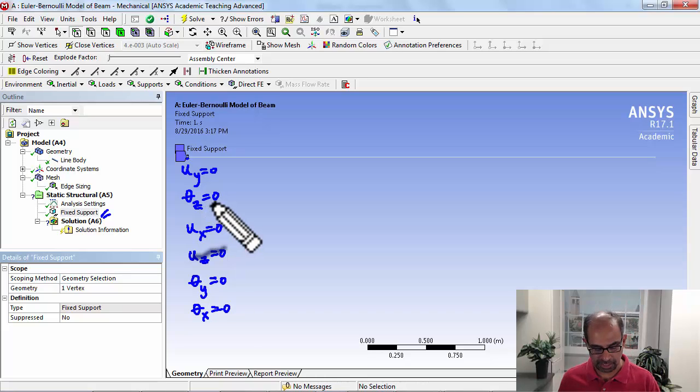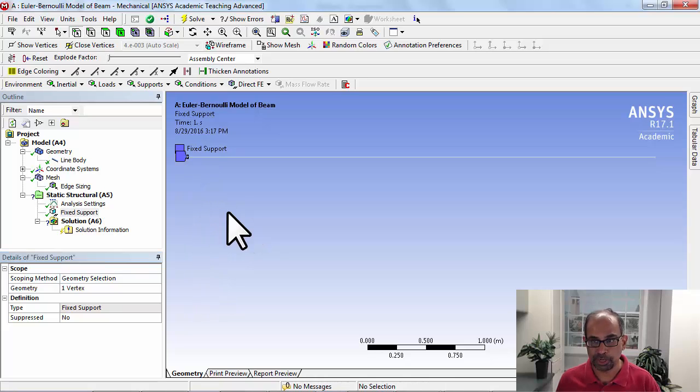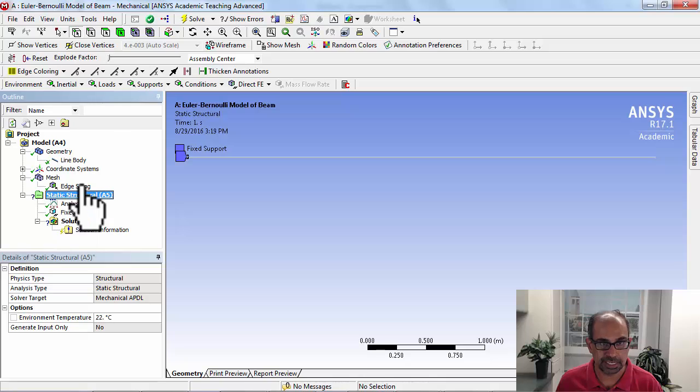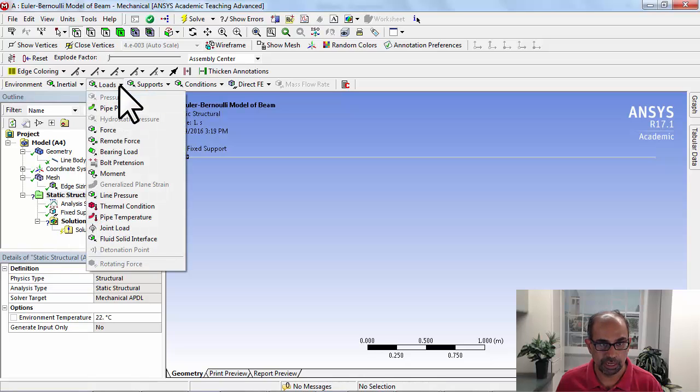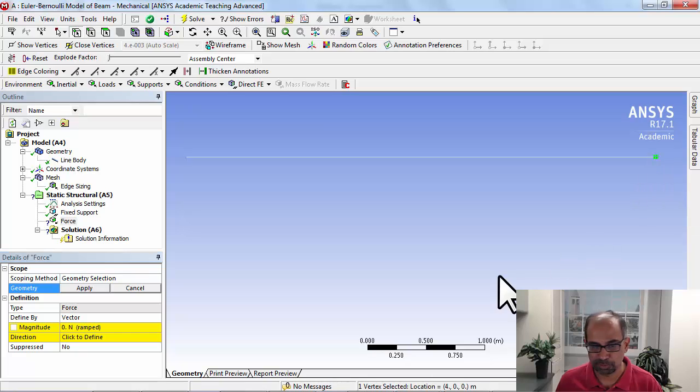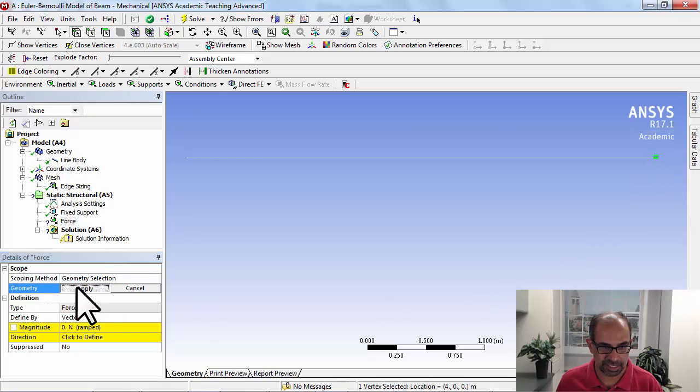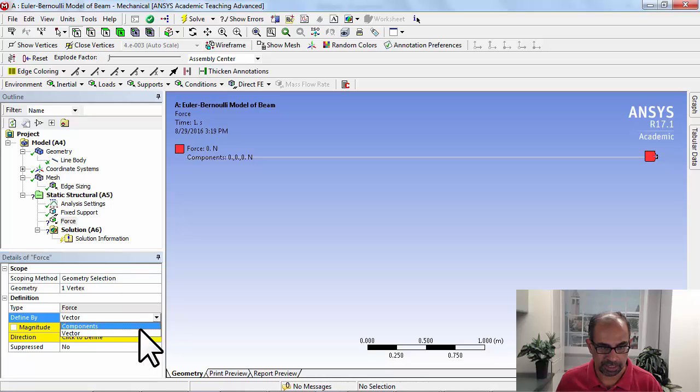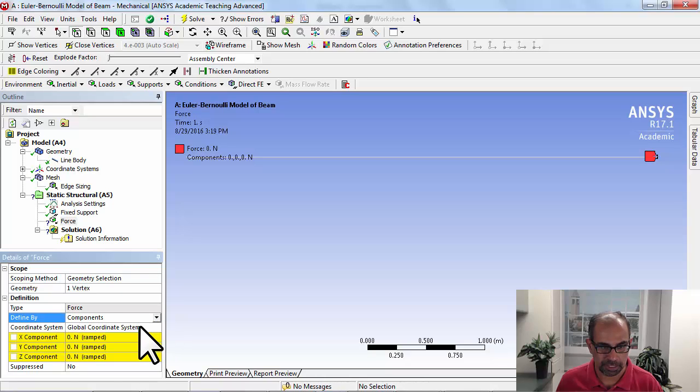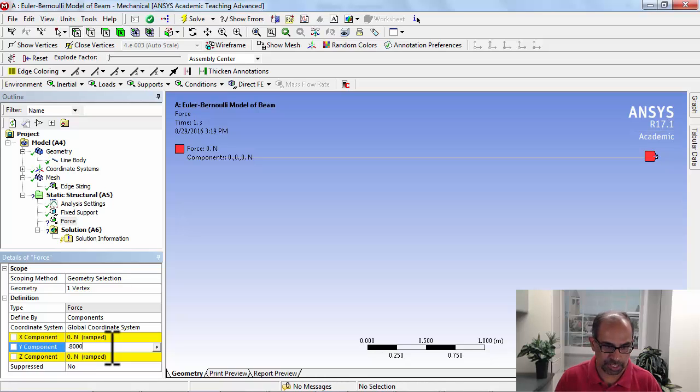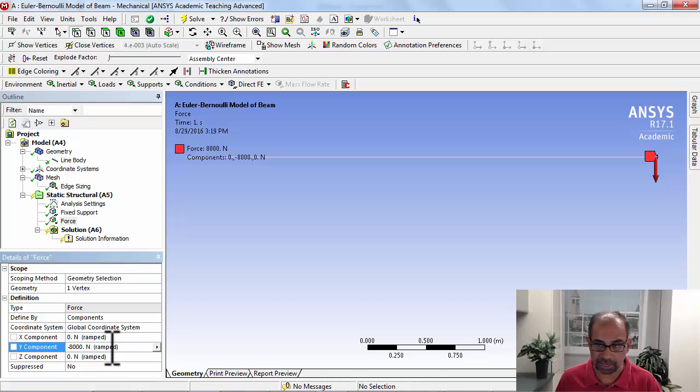Let's apply the load at the right end. For that, highlight static structural in the tree, load, force. Pick the vertex at the right end. Say Apply. And then I will apply it as components. It's minus 8,000, and the negative sign is because it's in the minus y direction.